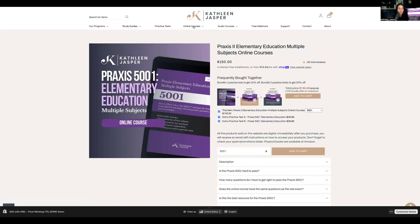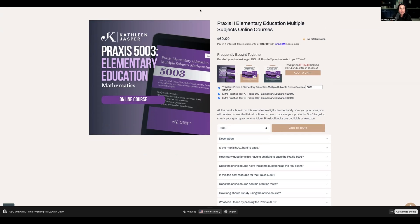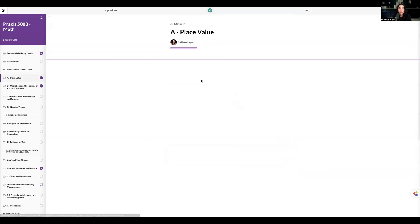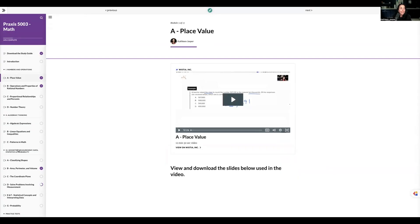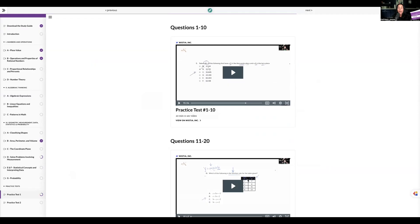We also have an online course that comes with the digital study guide. You can buy the full course or just the math section, and add on practice tests if you'd like more practice. The online course includes videos for all the skills you need — I use all the examples from the book and go through every practice test question. We also have resources for the 5004 and 5005. Check out our free and paid resources, throw any questions in the comments below, and good luck on your teacher certification exams!